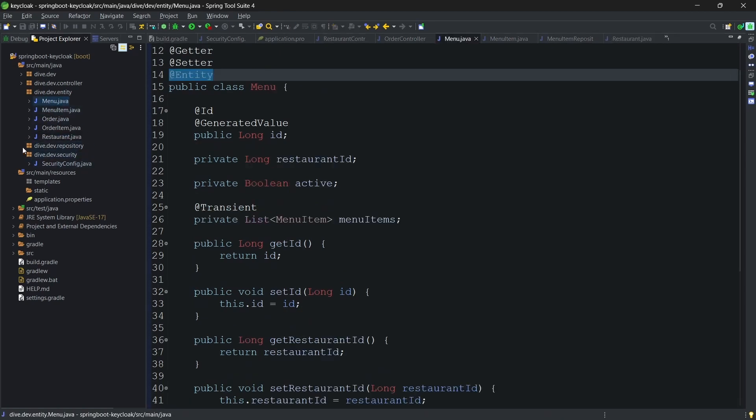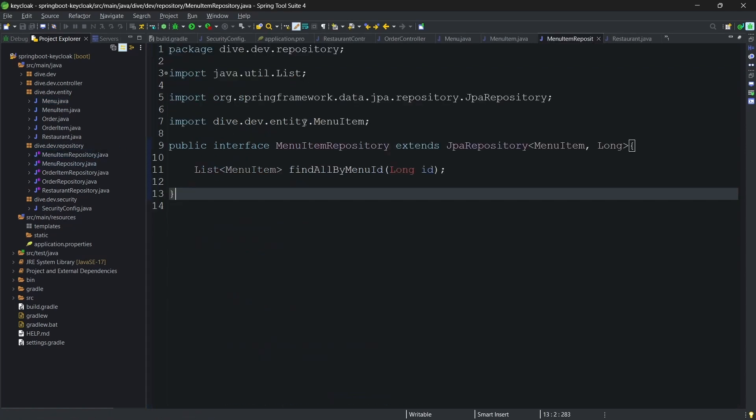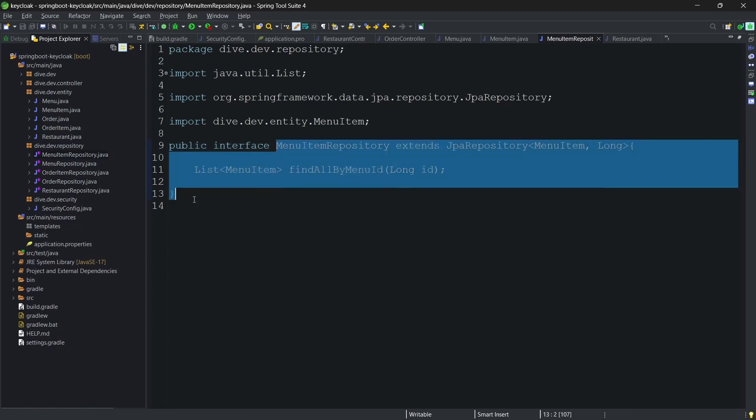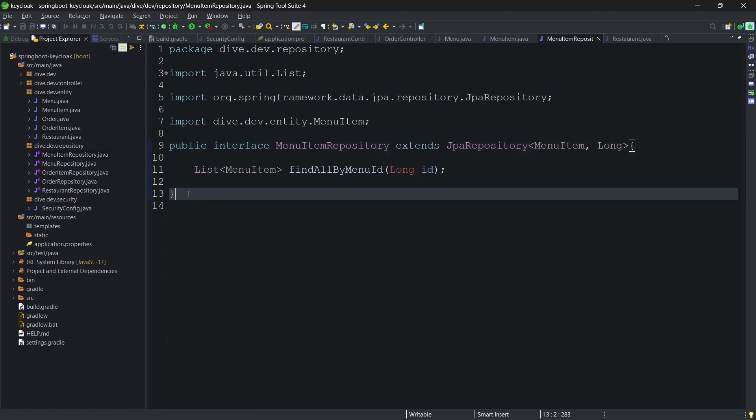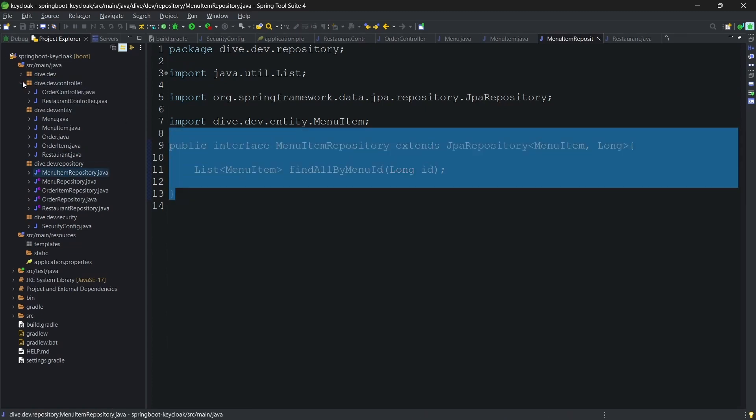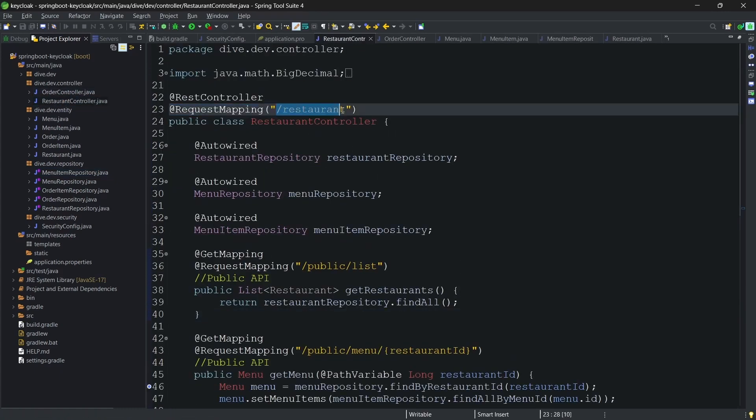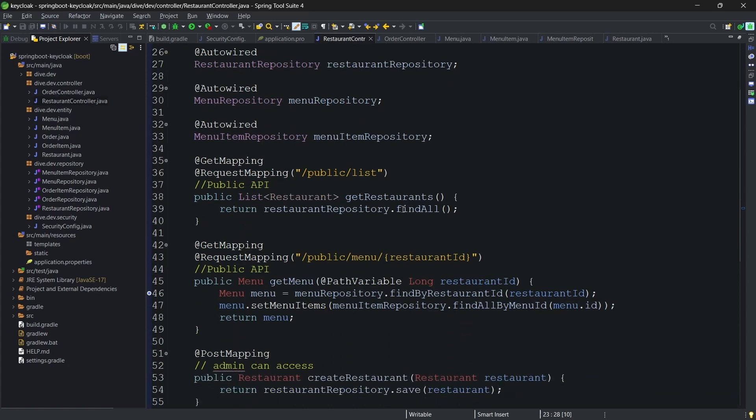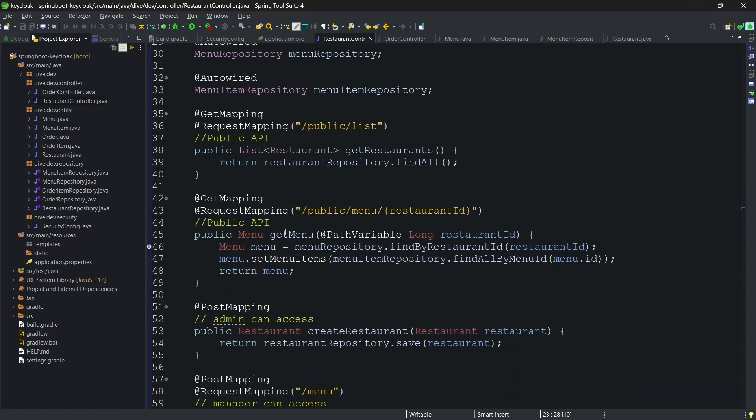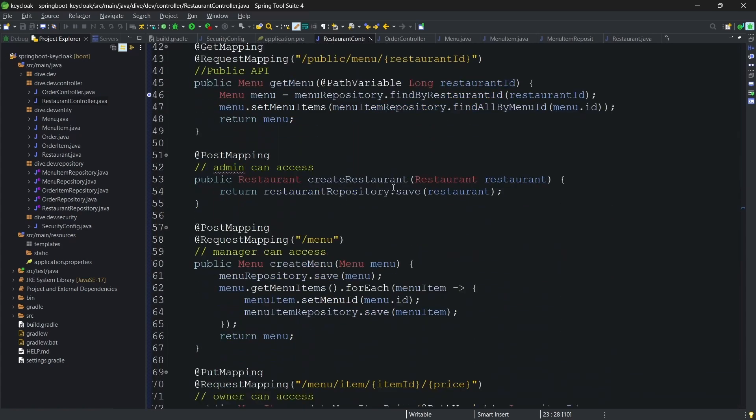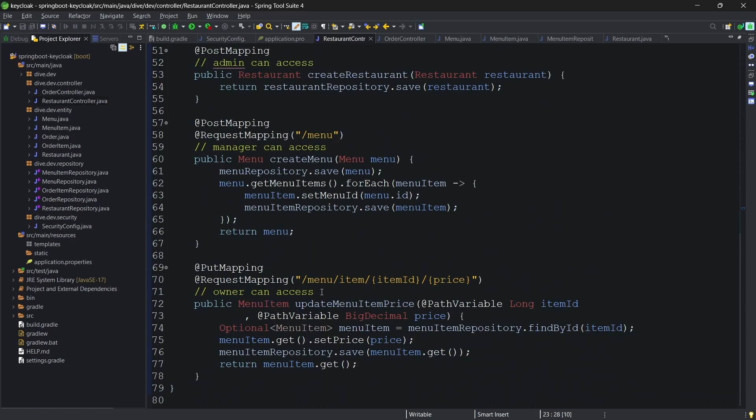To communicate between the database and this resource server, I have added the repositories - JPA repository for each of the table. And these repositories will be used in the controller classes. We have restaurant controller here for restaurants, list of restaurant, and getting the menu for each restaurant.